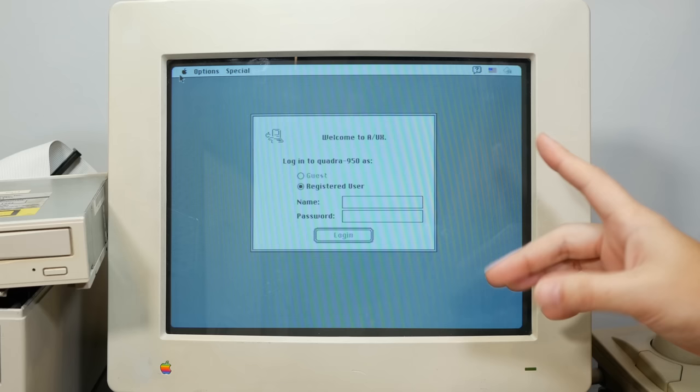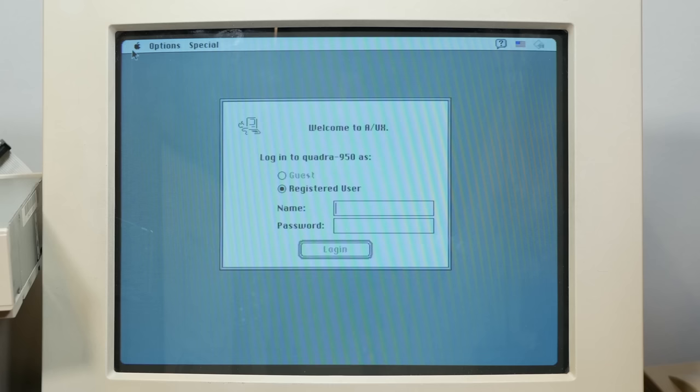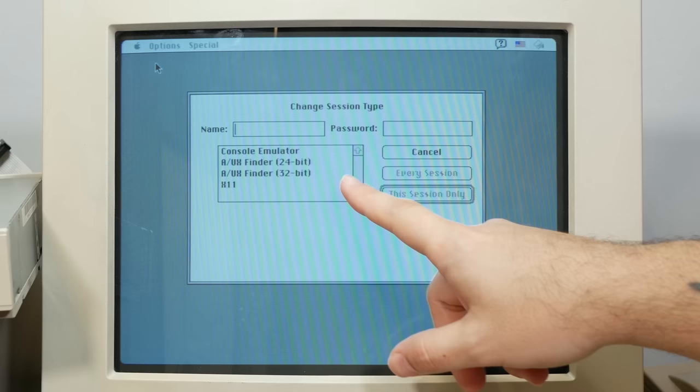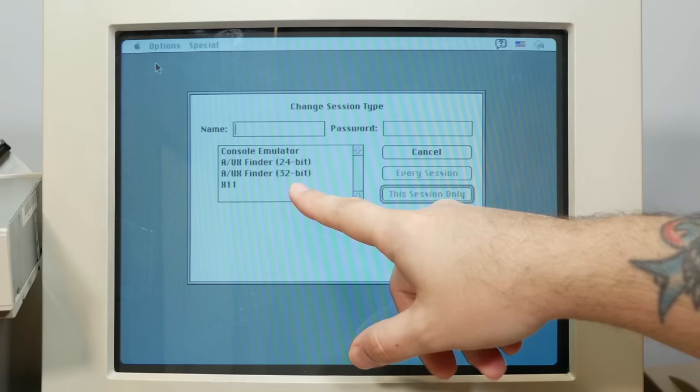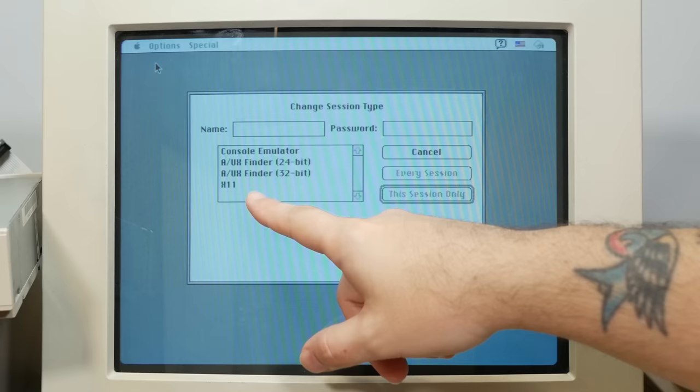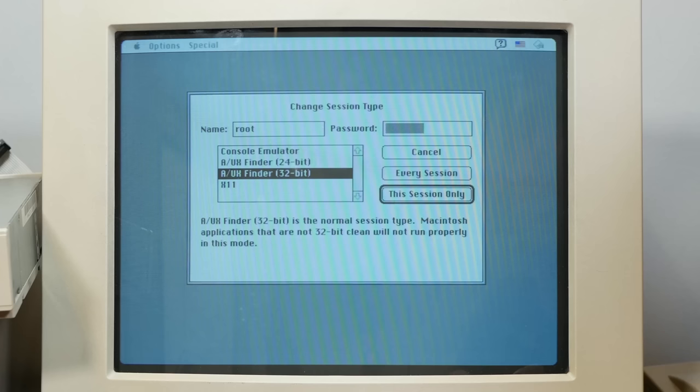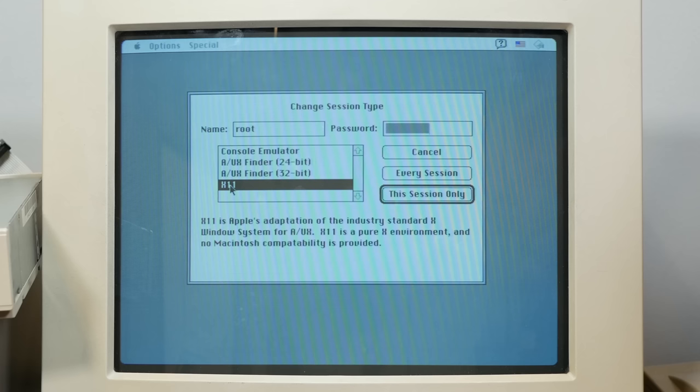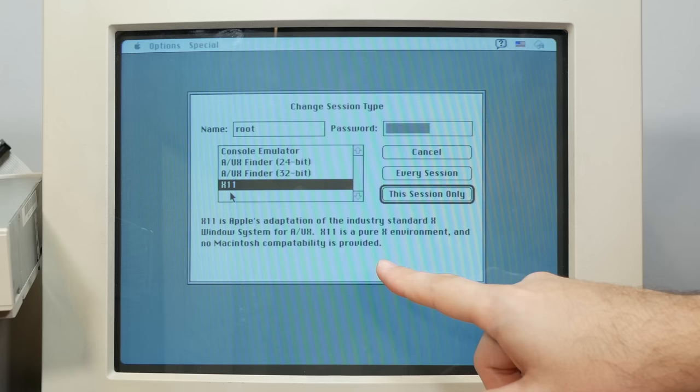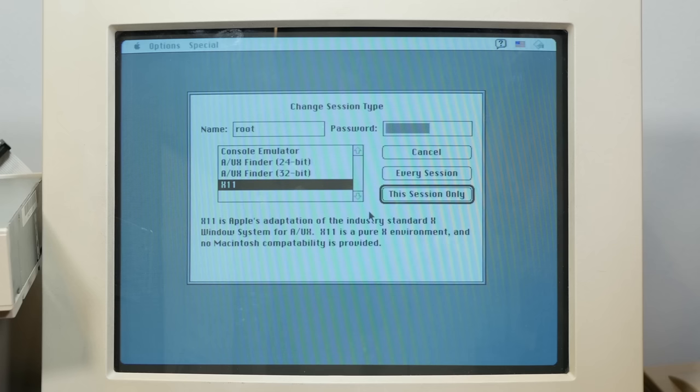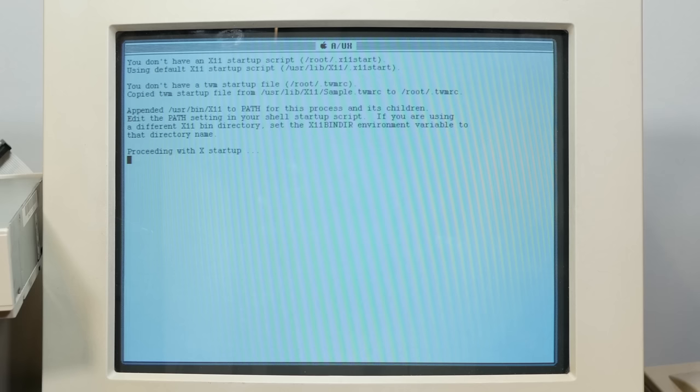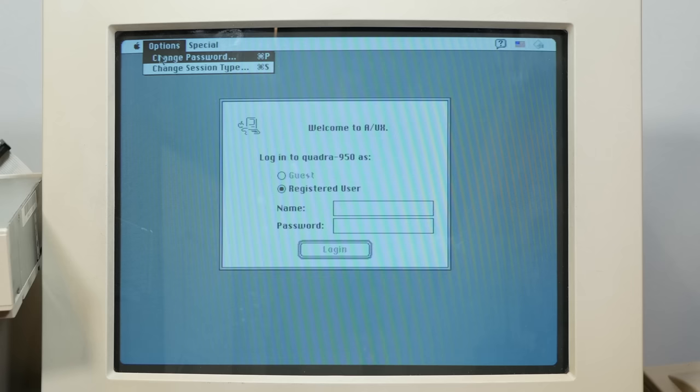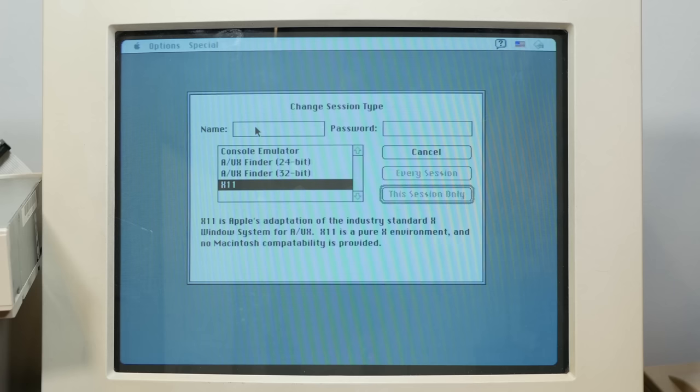Okay, so since we're logged out, I want to try something else that I'm super interested in seeing. If we go to options and change session type, we can actually change what we're logging into. So we have the A/UX finder in 24 and 32 bit, but we also have console emulator and X11. So if we log in as root and password and choose X11, we're going to boot into what this calls Apple's adaption of the industry standard X window system for A/UX. X11 is a pure X environment and no Macintosh compatibility is provided. So we'll choose this session only. All right. Well, it does not appear that X windows works quite right on this install. I'm not quite sure why, but let's try console and see what this is like with a pure command line interface.